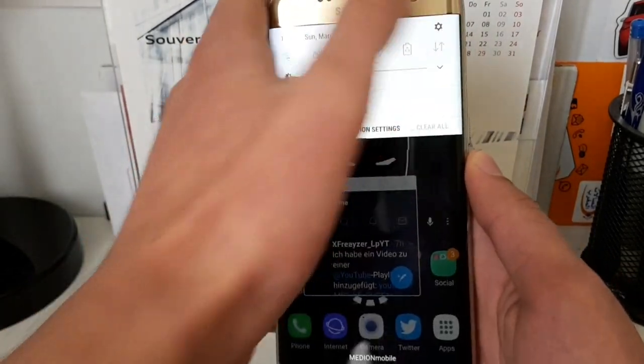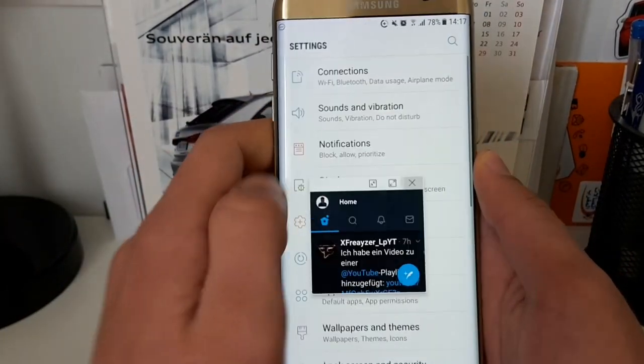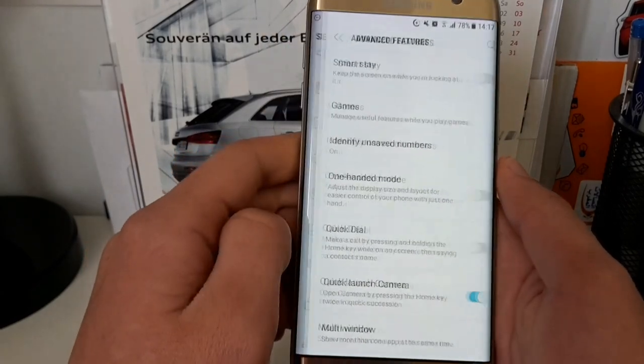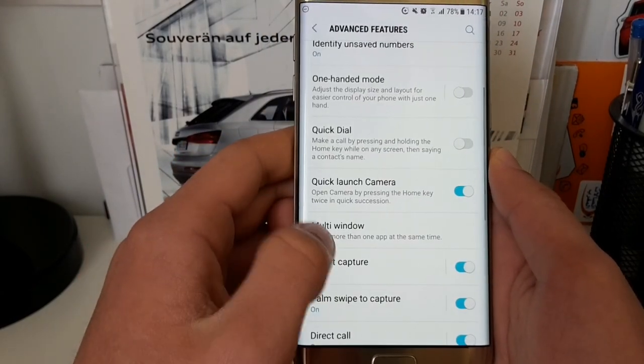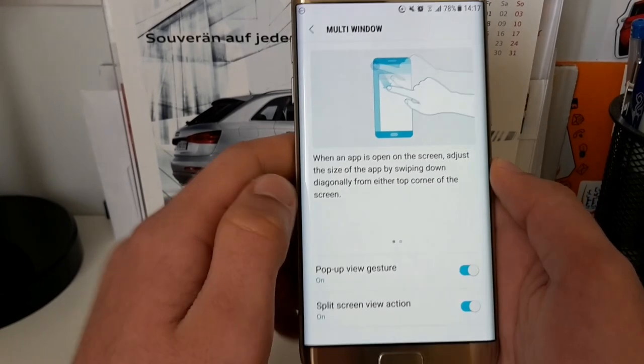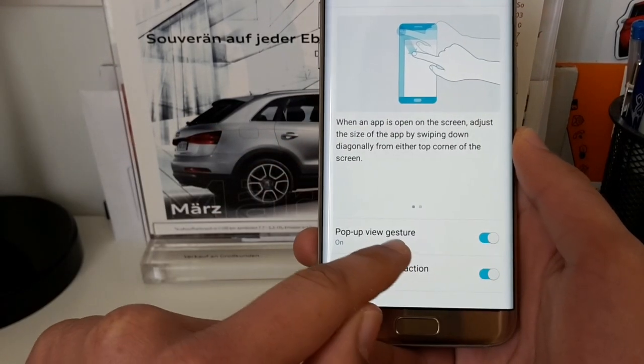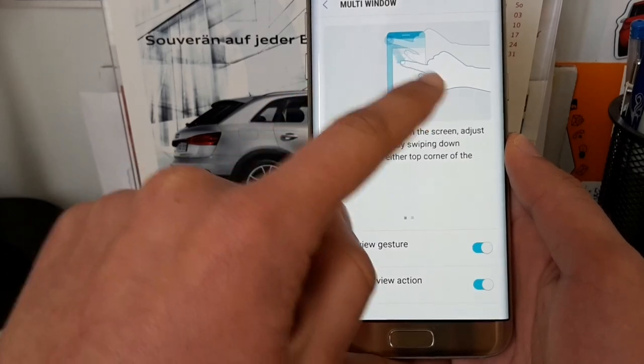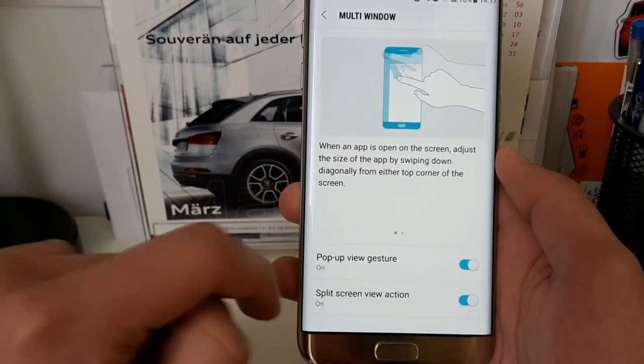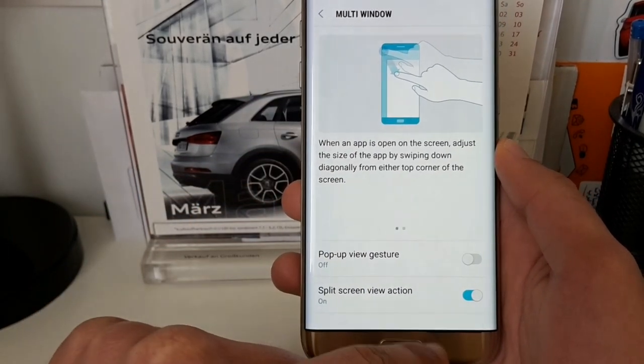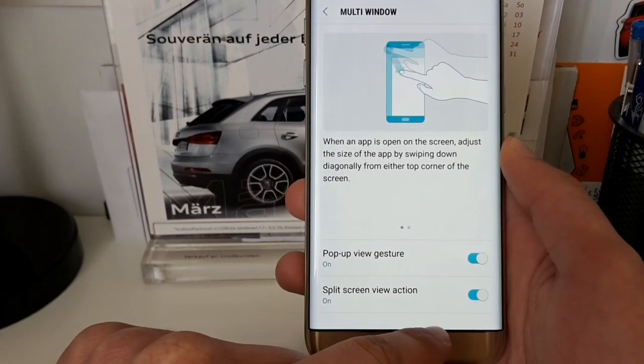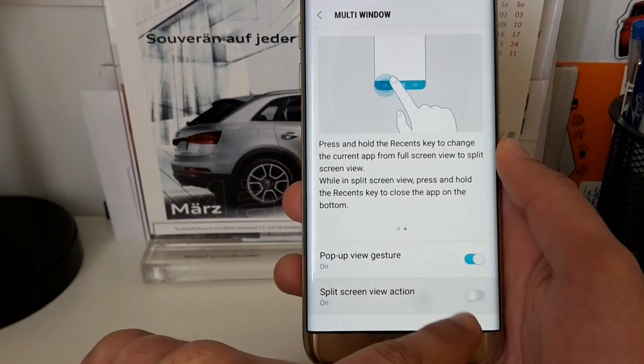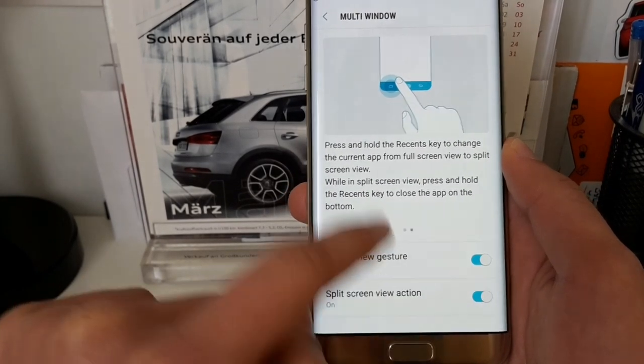You can go to the settings, then to advanced features, then to multi-window, and here you will get two options. First one, which is shown here on the picture, is the pop-up view gesture. You can enable or disable it, and this split screen view action.